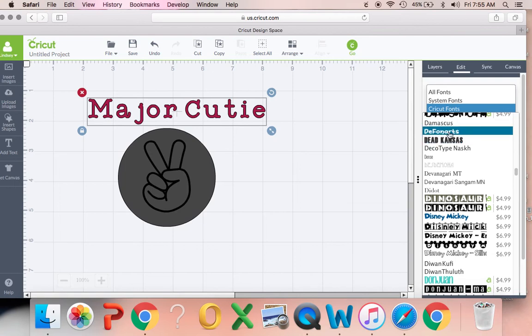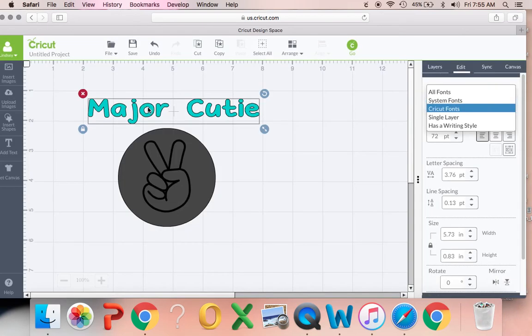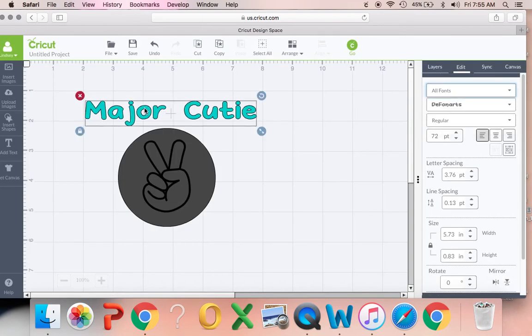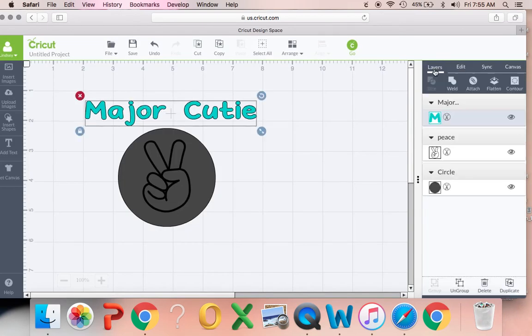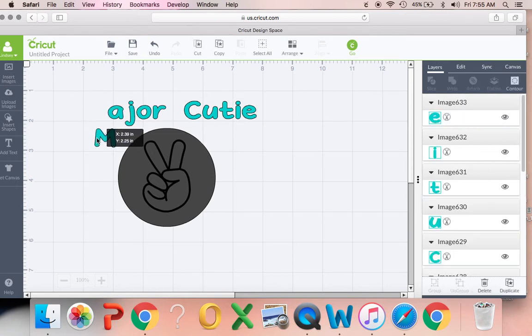So I'm just going to find one in here that I like. This one usually seems to be pretty good. Yeah, I think that looks good. So you're going to go back to layers and you're going to ungroup the letters so they're all individual so you can kind of move them around.